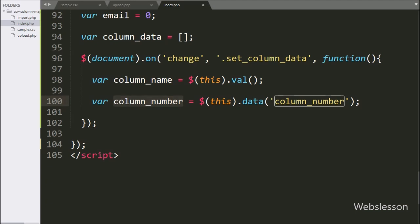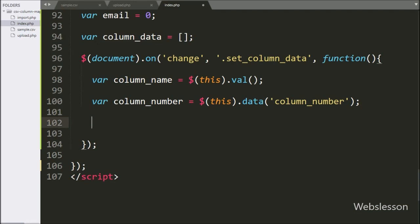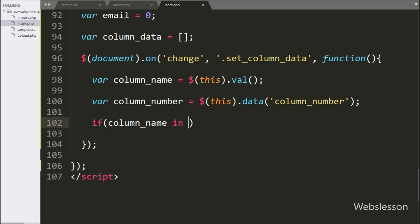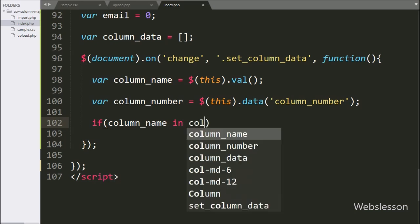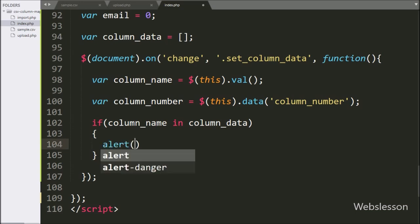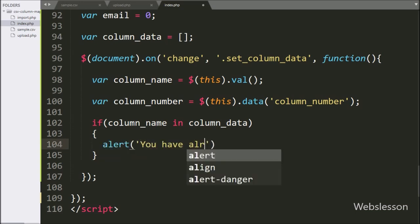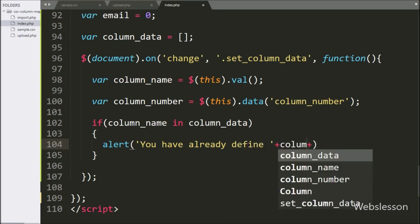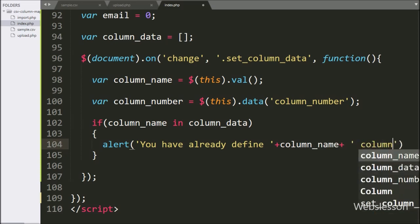Now we want to check if the selected column name is already stored in the column data variable. For this, we write an if statement, and under the condition we write the column name variable value in the column data variable — if the selected option value is found under the column data array variable, then it will execute the if block of code, and here we write an alert method with a message like 'You have already defined column name variable', which will pop up this message on the web page with the selected column name.